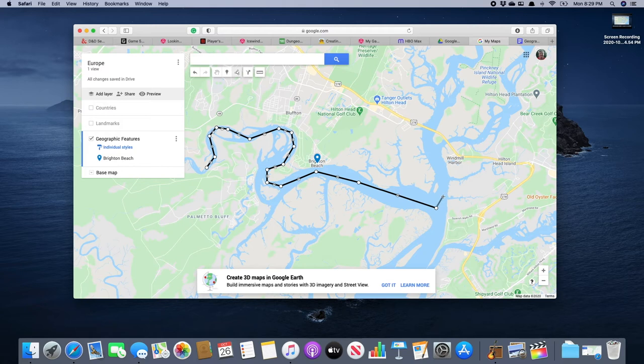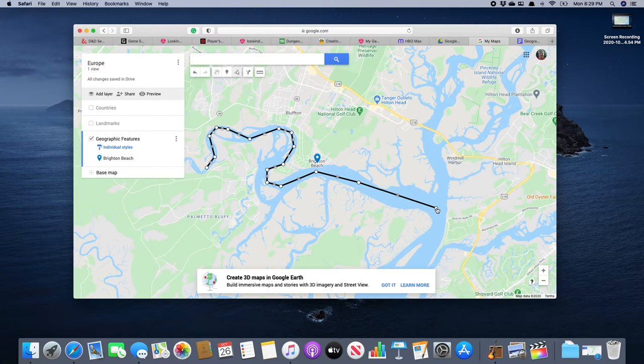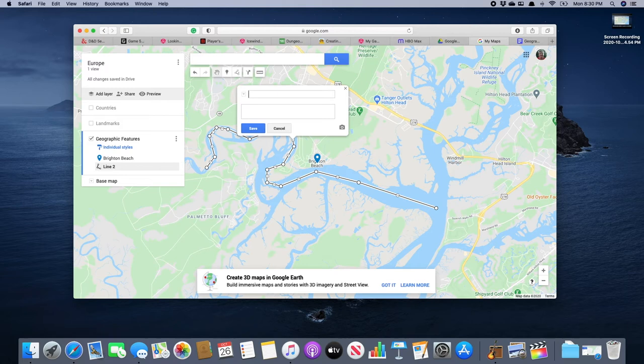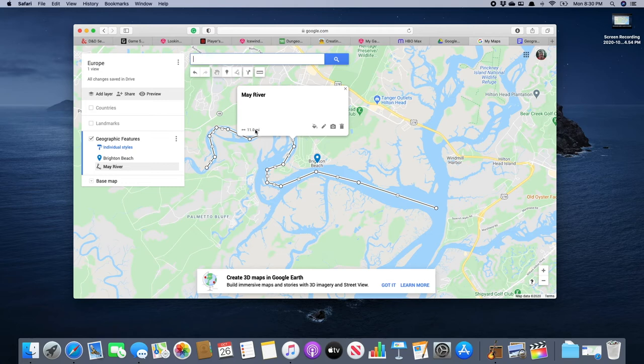Now we can go and continue on but we don't want to do that. So what we're going to do now is we're going to go back onto this last button and notice how we go from a plus sign to a pointer and so we're going to click on this dot or button and that gives us our little box. And of course we're going to call this May River and we're going to save it.